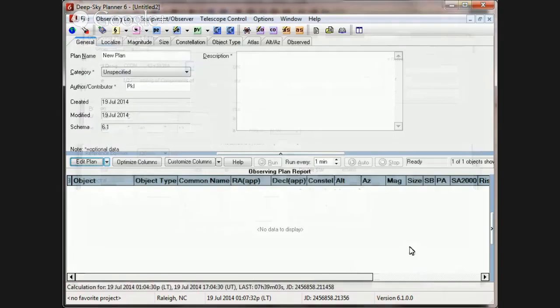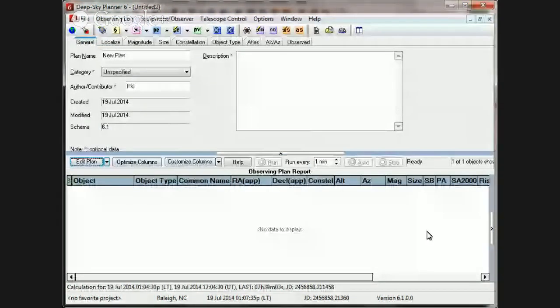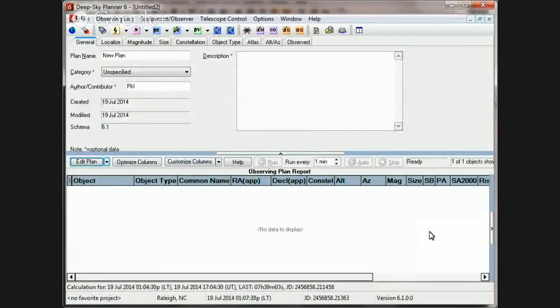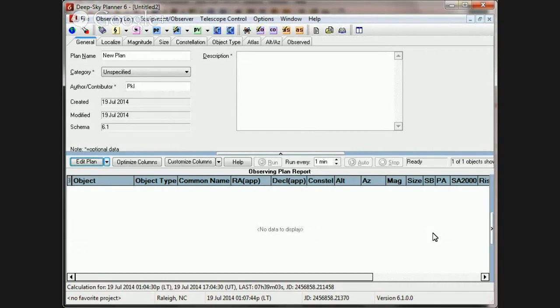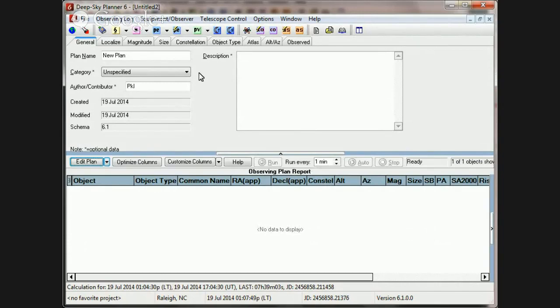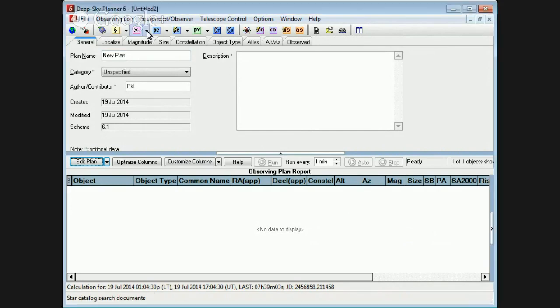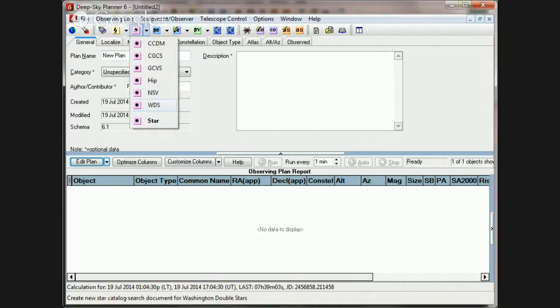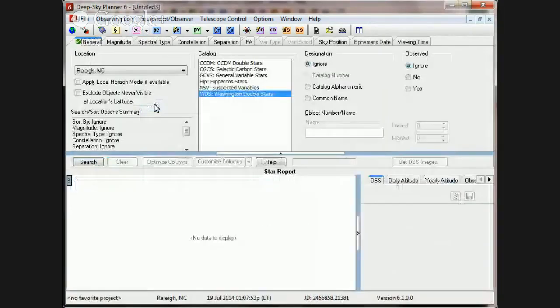So given that, if you use these two techniques to search with the lookup feature in the observing plan report, you still may not find what you're looking for. And in that case, I would recommend using the STAR search document because it offers so many more search capabilities.